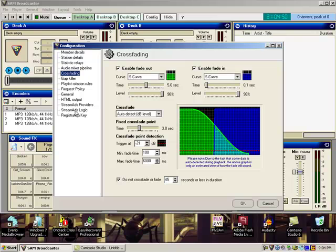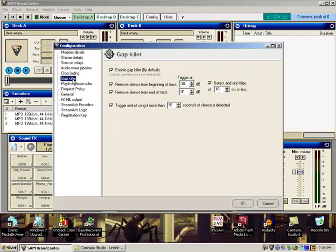And then you go over to gap filler. Your remove silence from beginning of track to negative 38. Remove silence from end of track to negative 41.